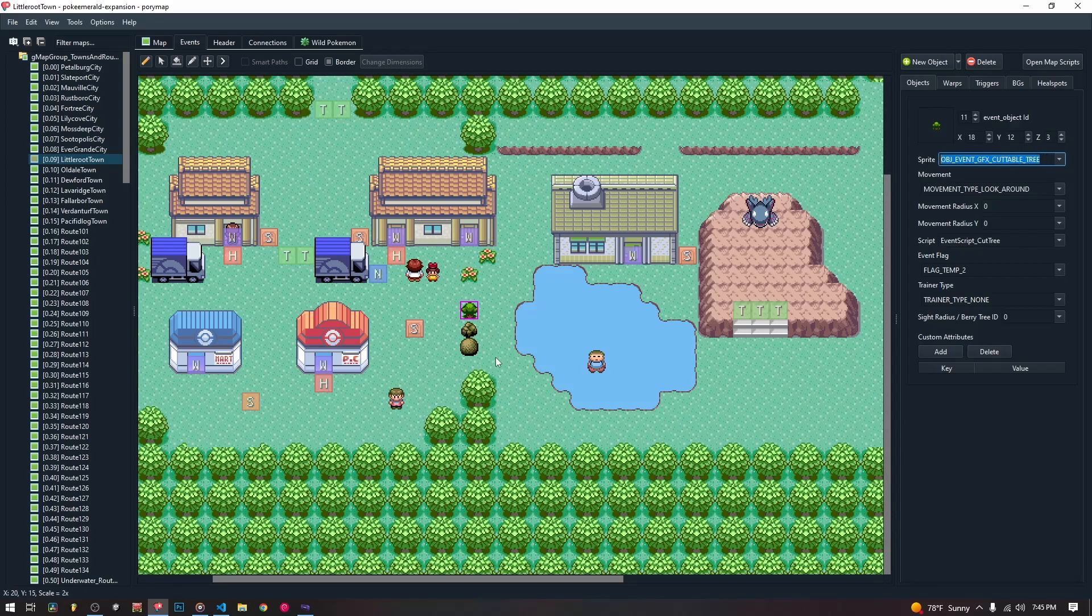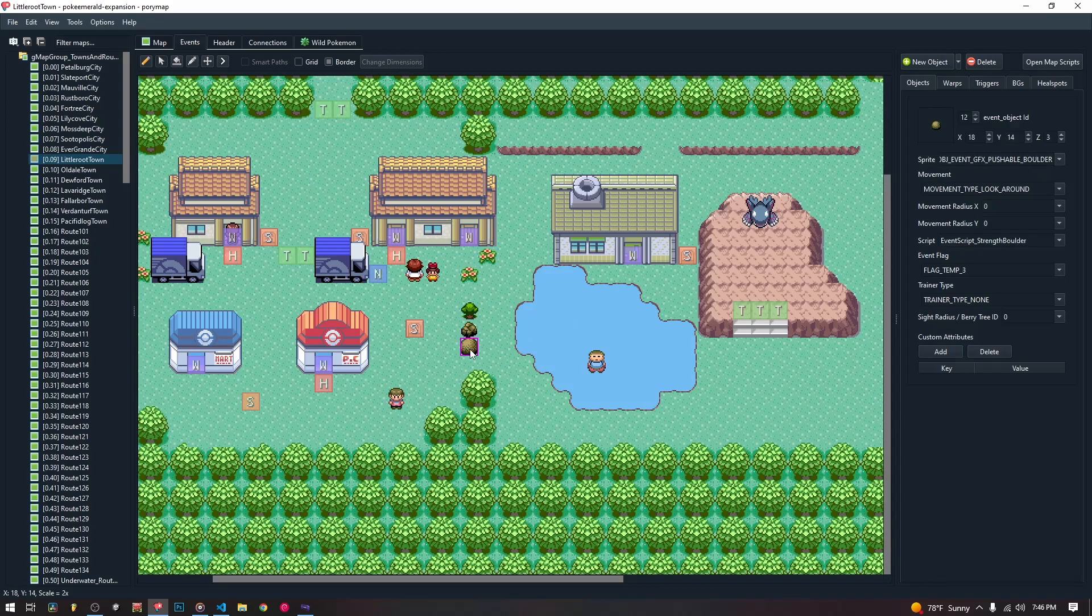For the cut tree, it's object event graphics cuttable tree. For the rock smash rock, it's object event graphics breakable rock. And for the strength boulders, it's object event graphics pushable boulder.